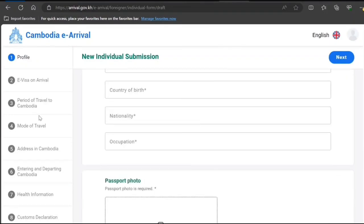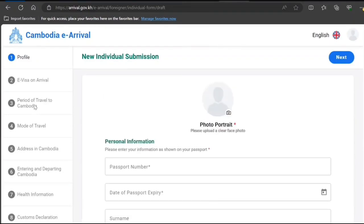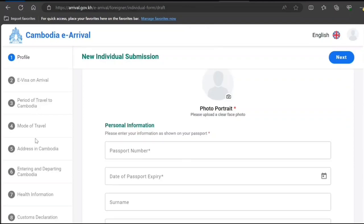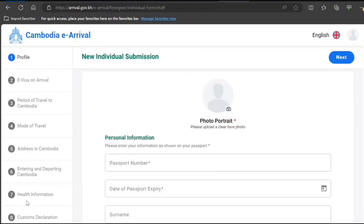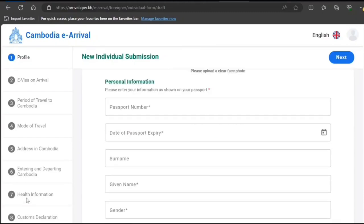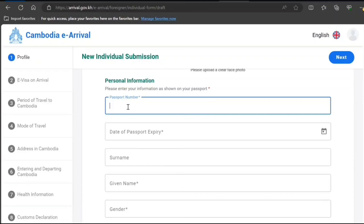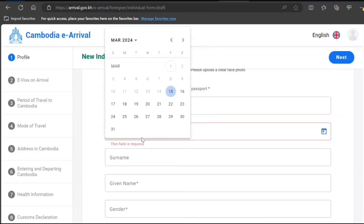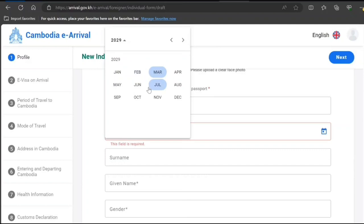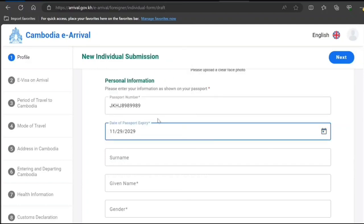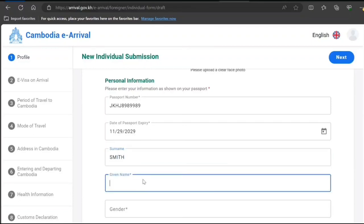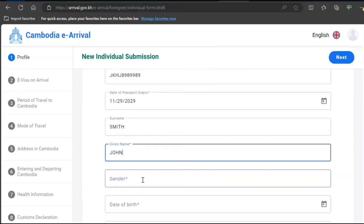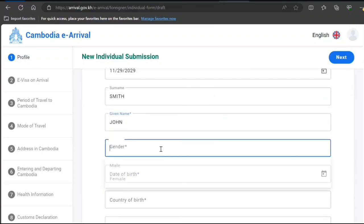New individual submission. First, profile, e-visa on arrival, period of travel to Cambodia, mode of travel, address, health, customs—everything is here. So I'm going to put some sample passport number. This is going to be sample, guys. Passport expiry—sample. Make sure you enter it very carefully and don't do any spelling or minor mistake.